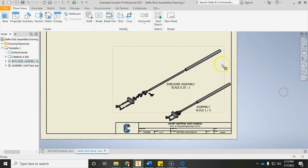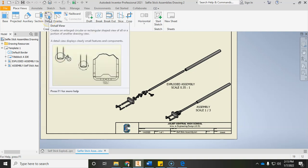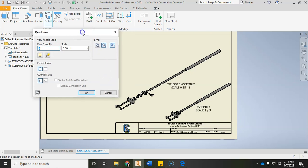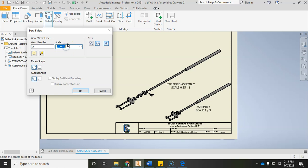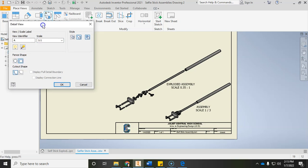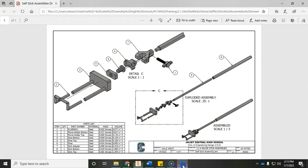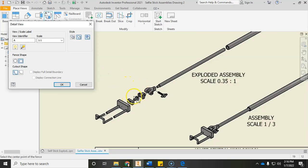To add a detail view, go up under the Create panel. Left-click it. It says Select a View, so we want to select the exploded assembly — left-click to select that view with the red dotted line around it. Change the scale to 1 colon 1, and choose rectangular. This part's important: we want to find roughly the middle of the area we want to zoom into. Wherever we click in the middle is where this rectangle is going to be based off of.